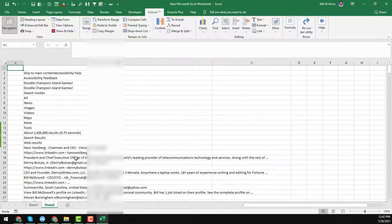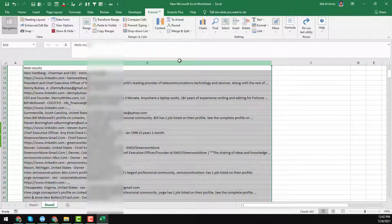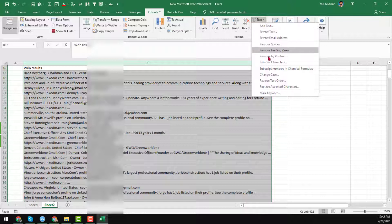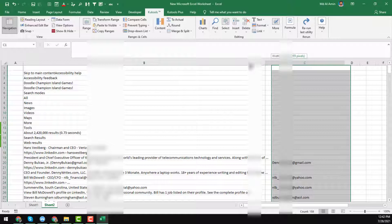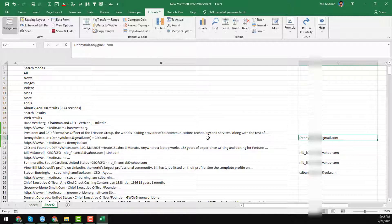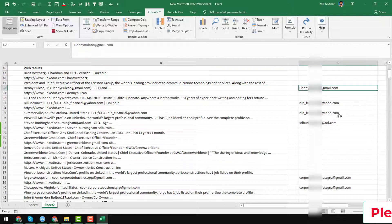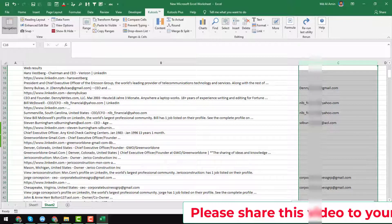I just paste the results here — you can see all the results have been successfully pasted. Now, to extract all the email addresses from that data, select that column, go to Kutools, click on Text, and you will find the option Extract Email Address. Click on Extract Email Address, then choose where you want to put your emails — I select the next column — then click OK. Within a few seconds, all the email addresses copied from the Google search results appear.